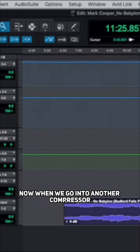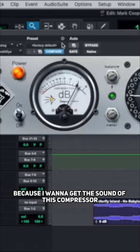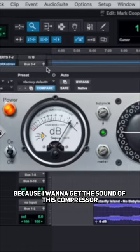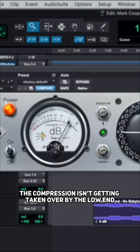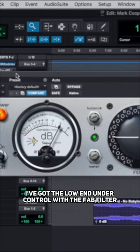Now when we go into another compressor, I want to get the sound of this compressor without the compression getting taken over by the low end.